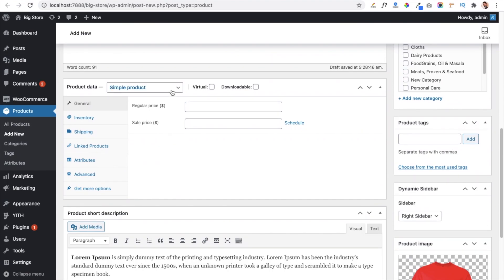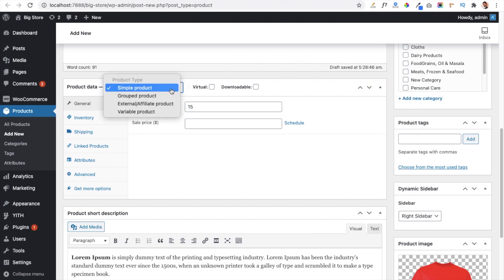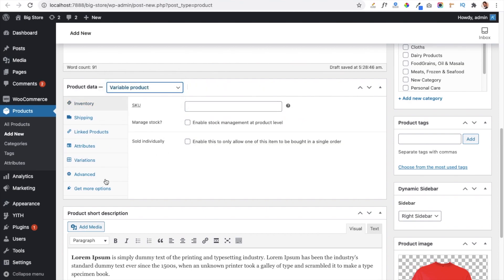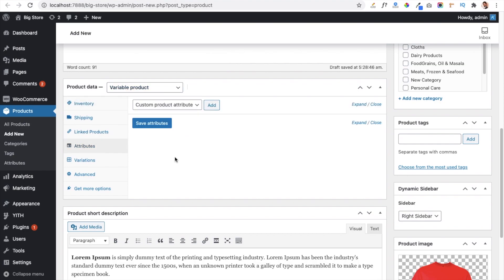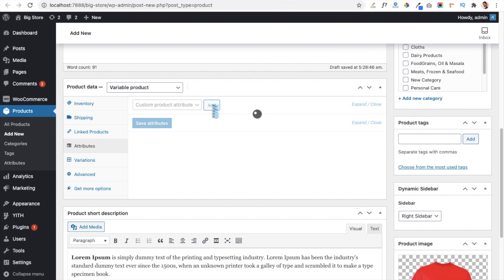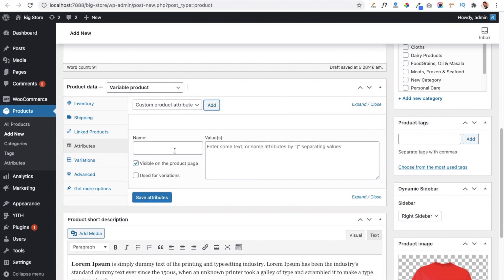Now give the regular price of the t-shirt — suppose $15. In the Product Data option, you have to select the Variable Product option. After selecting Variable Product, you have to create attributes for this product, so just click on the Add button and it will show you the option to add attributes.